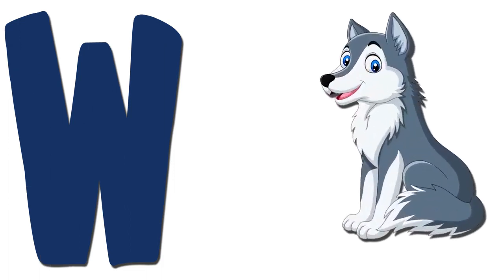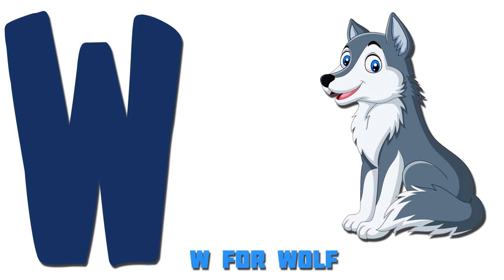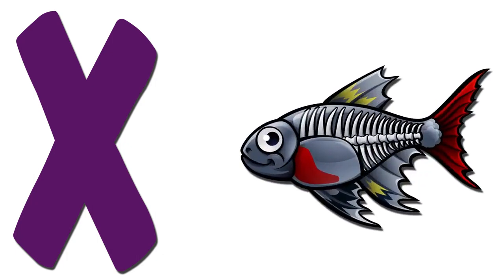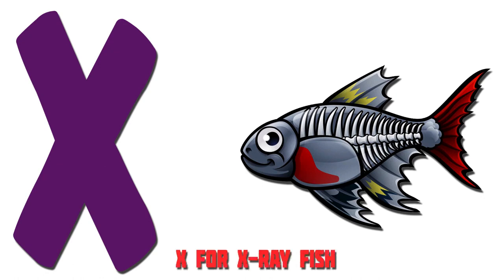W. Wolf. W for Wolf. X. X-Ray Fish. X for X-Ray Fish.